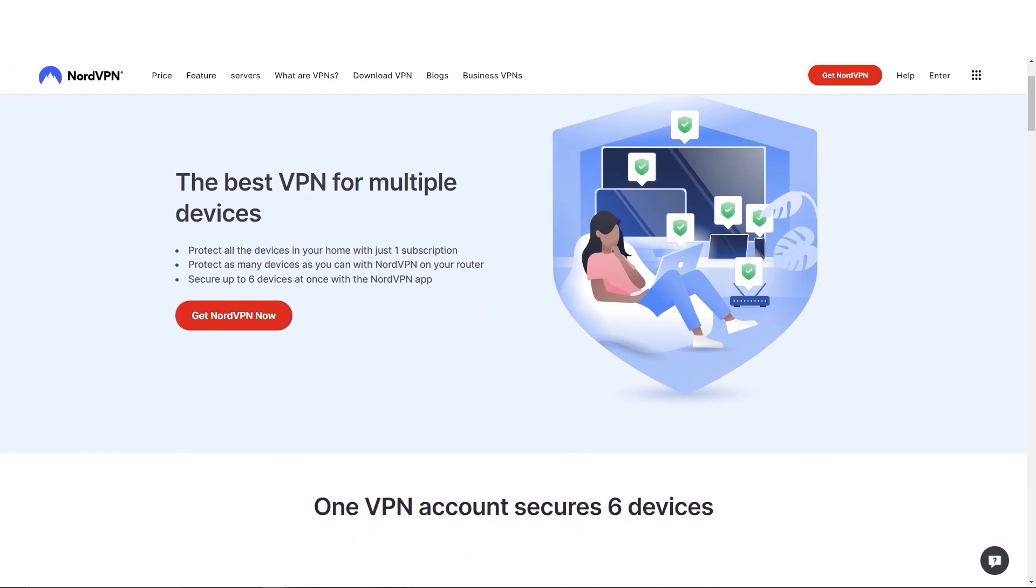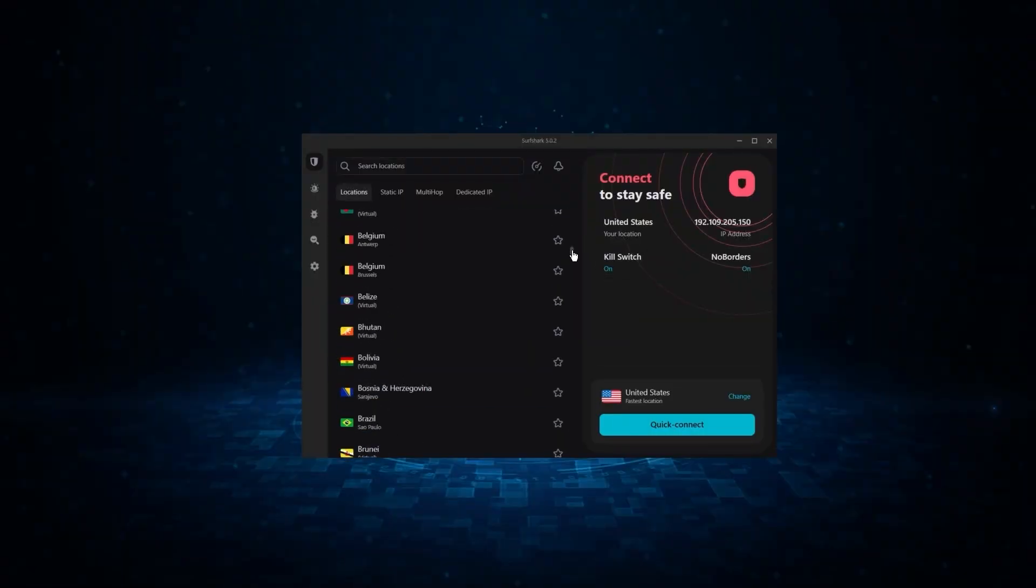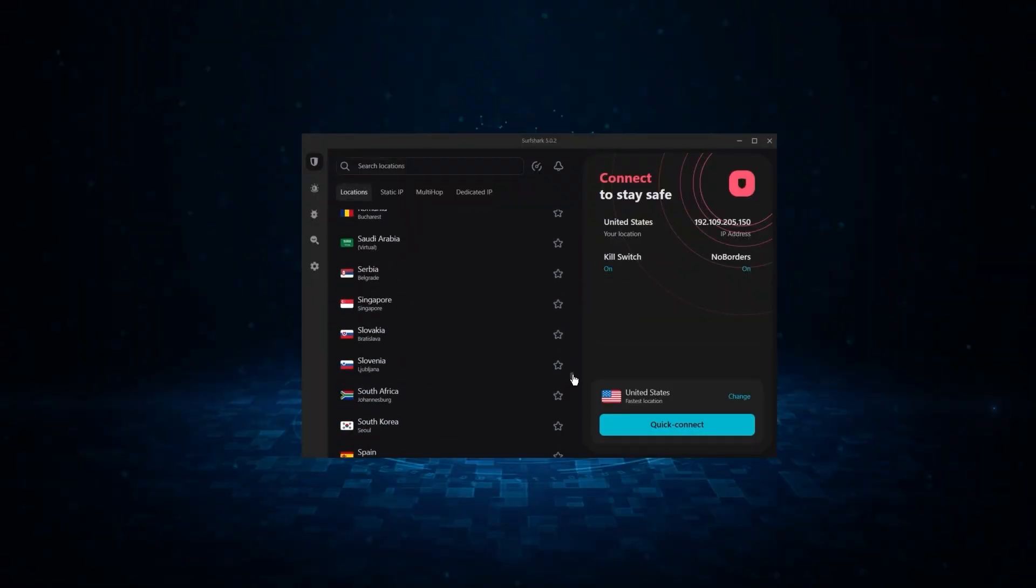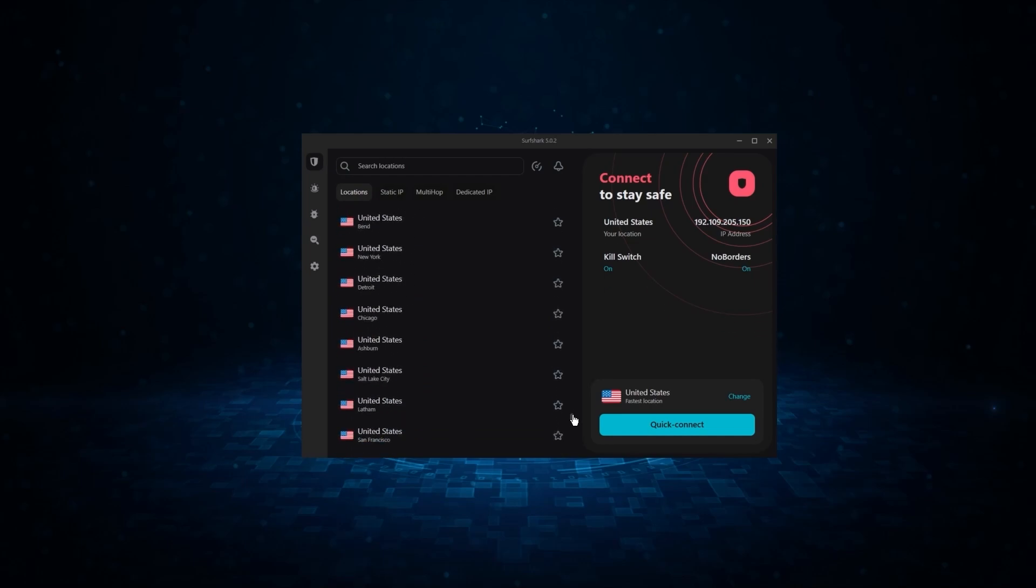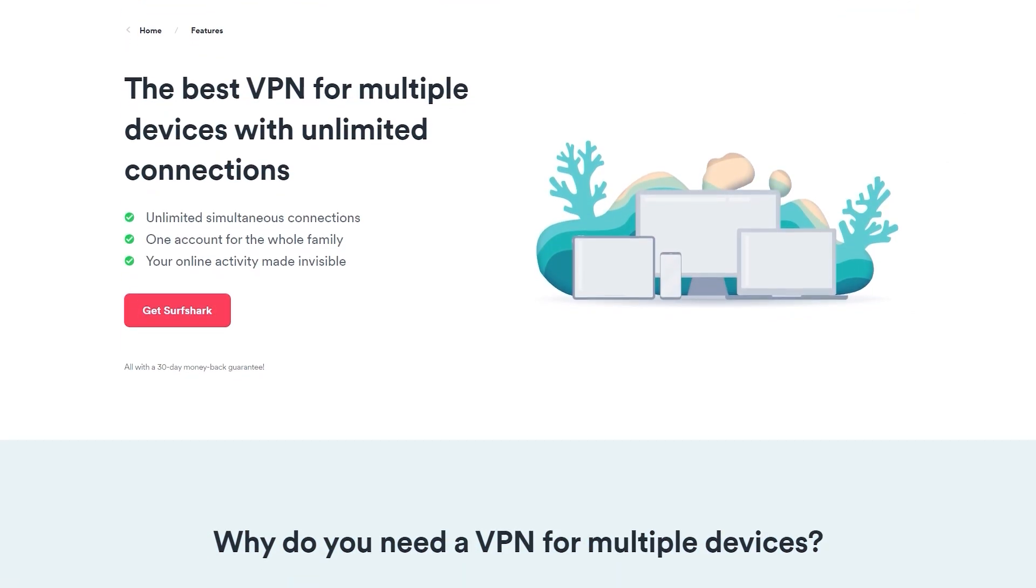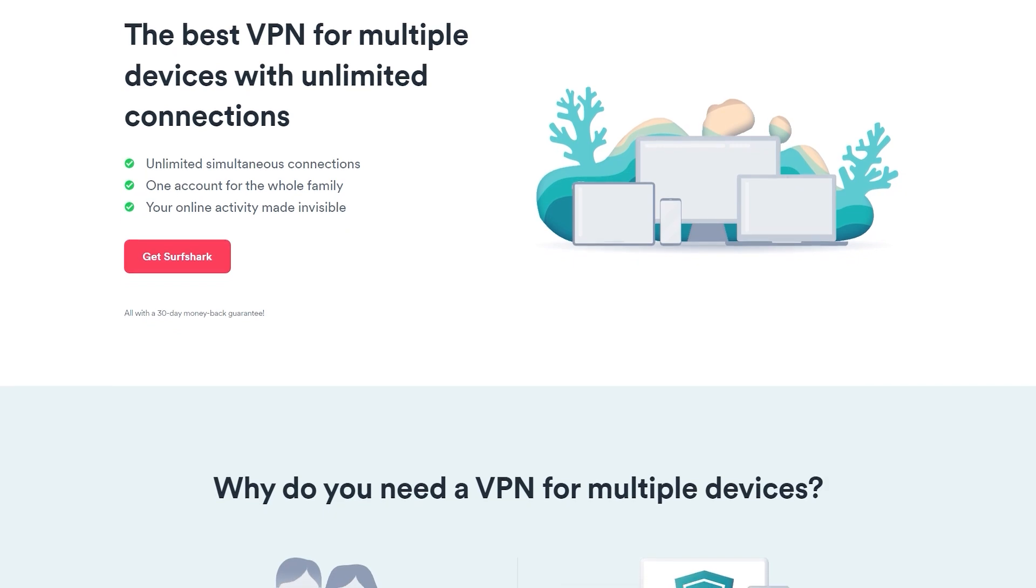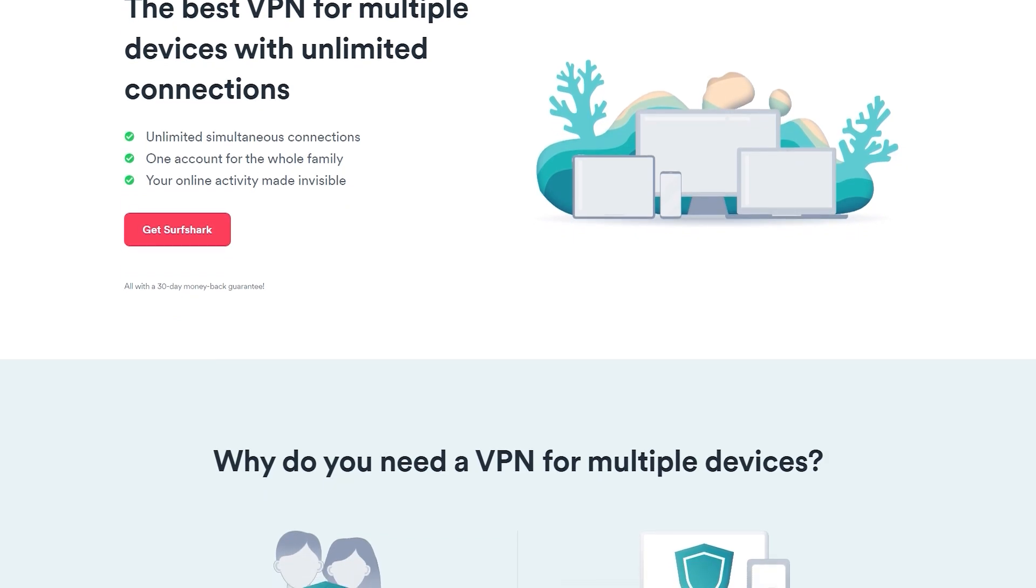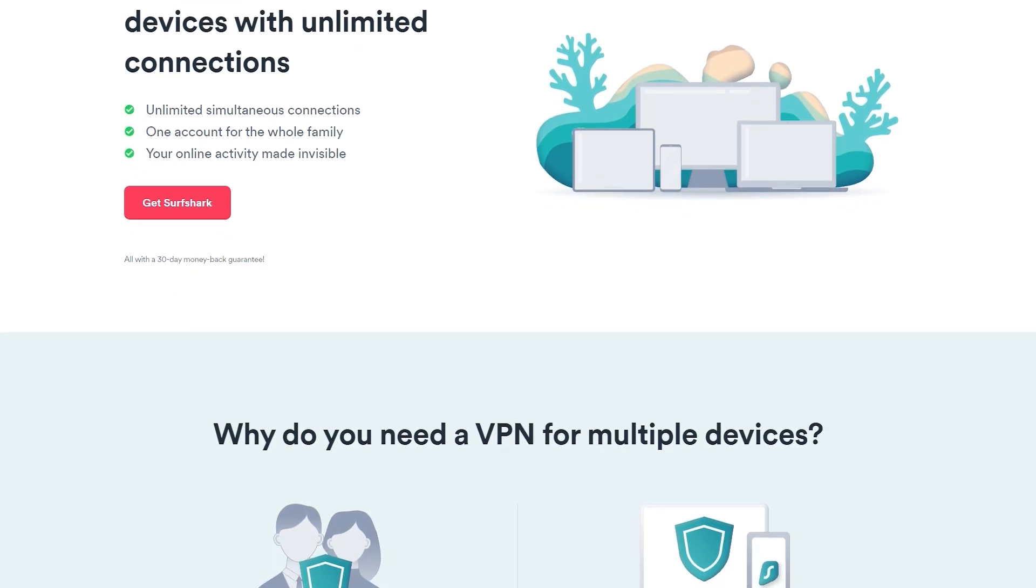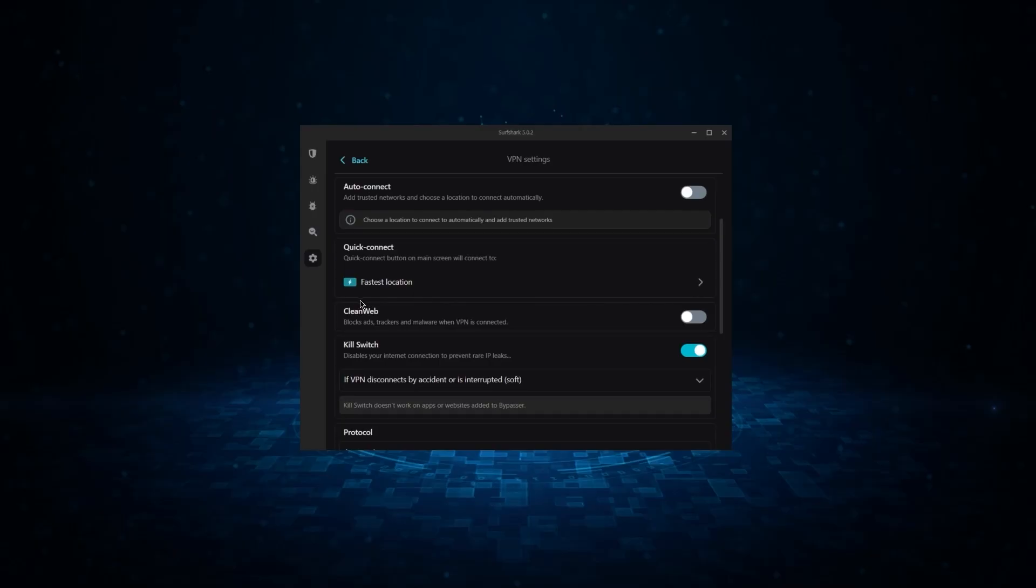Finally, we have Surfshark, which is going to be the best budget VPN on this list because unlike ExpressVPN and NordVPN, Surfshark allows you to protect an unlimited number of devices under one subscription, which is great for households and businesses. It might not be as fast as these two, but it offers the essential VPN features on top of some bonus ones.